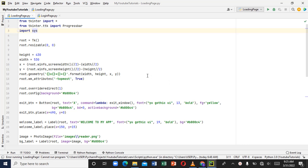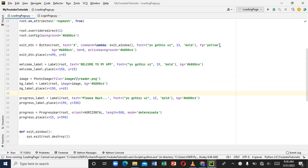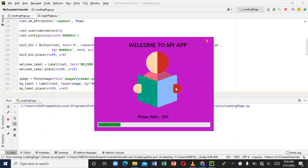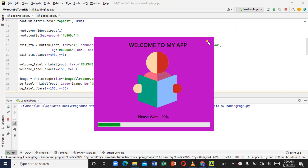Hello guys, welcome to this video. Today is a continuation of a video I created — this is a loading page I've already created. If it's your first time seeing this, there's a link in the description to how I created this loading page from scratch.